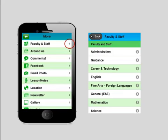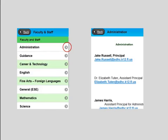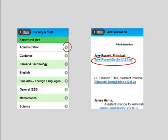Let's open up the faculty and staff tab. You'll see administration, guidance, career and technology — this list can go on and on. Let's open the administration tab. You'll see Jack Russell, principal. Instead of a direct phone line, they have an email, because a lot of people like to communicate through email. Somebody would just tap on the principal's email address, and it would pop open their email on their phone or tablet — it prepares the email to be sent directly to Jack Russell. It's just a really easy and convenient way for people to communicate.